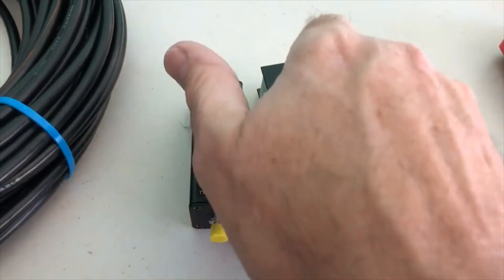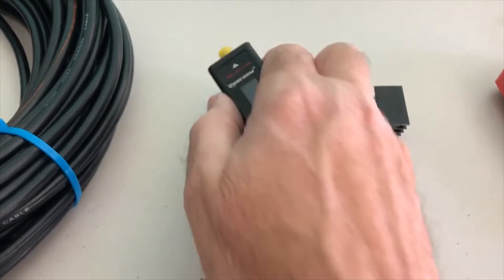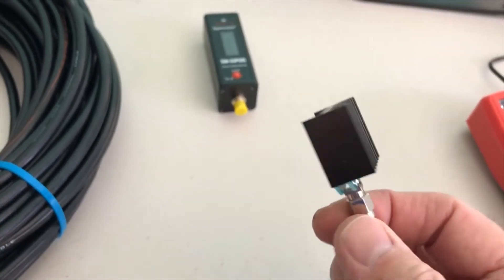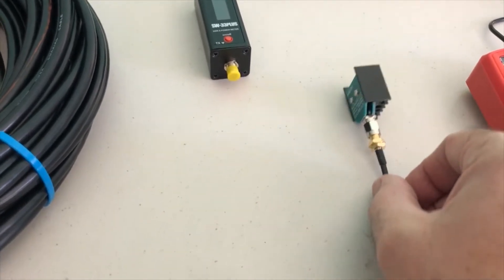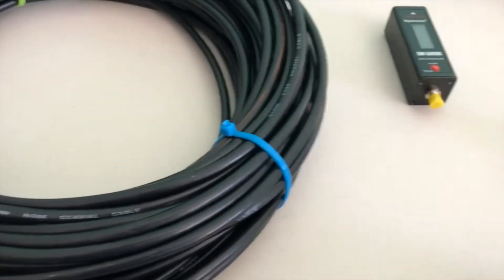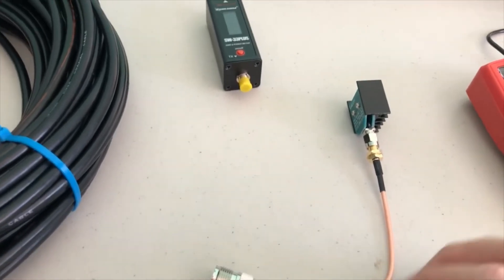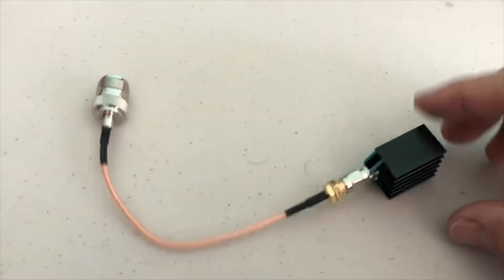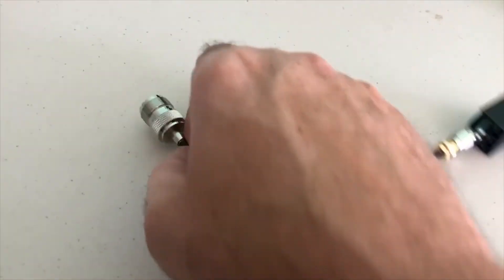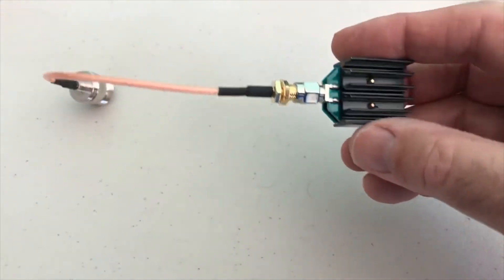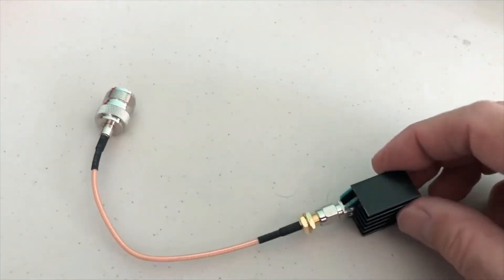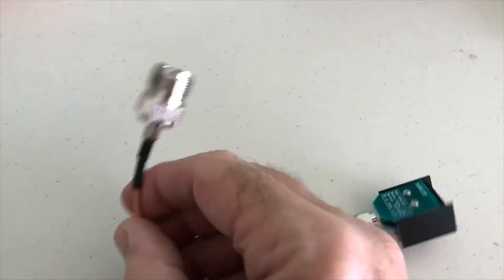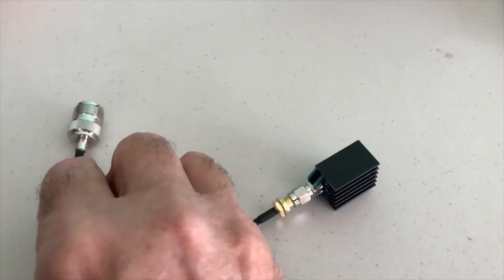Now my SureCom power SWR meter came with a 50-ohm dummy load, so we're going to hook it up to our coax and take a reading. It should be around 50 ohms. I had to put on an adapter to make it fit my coax cable. Let's do a quick test on it. I just took this out of the package brand new and we should get a 50-ohm reading.